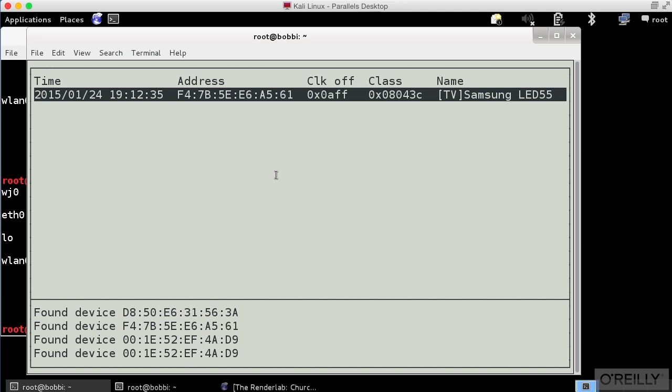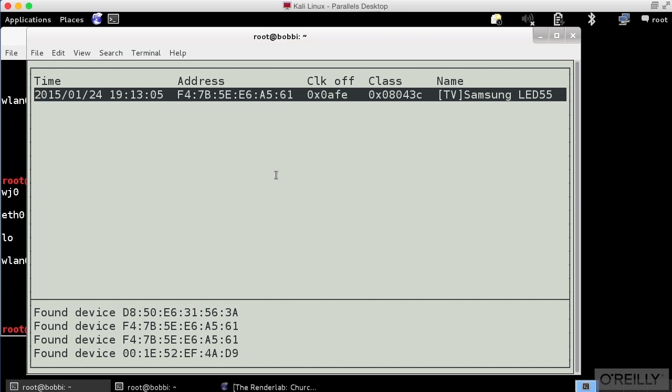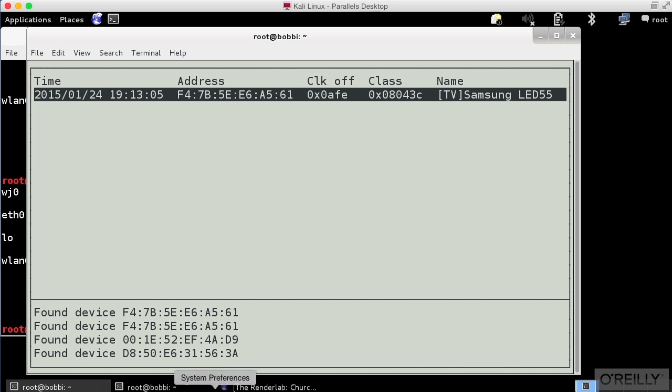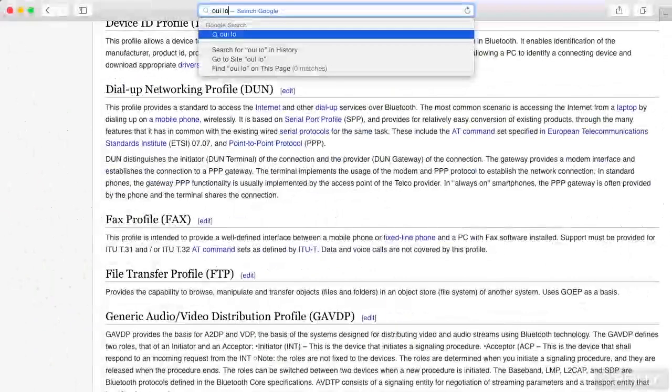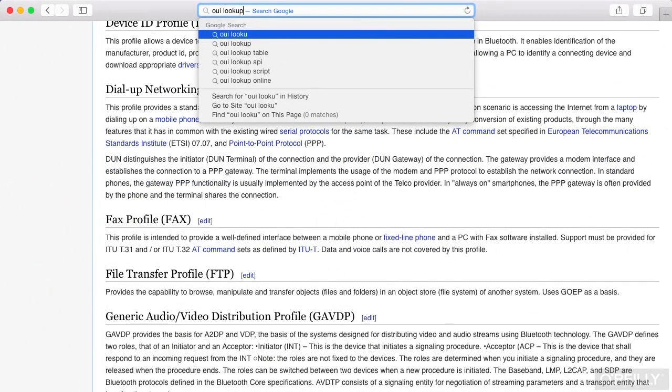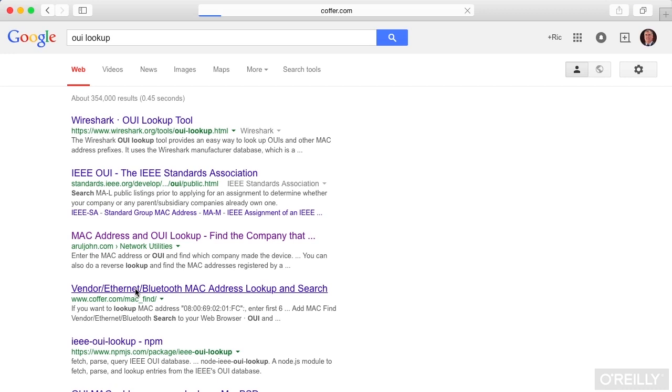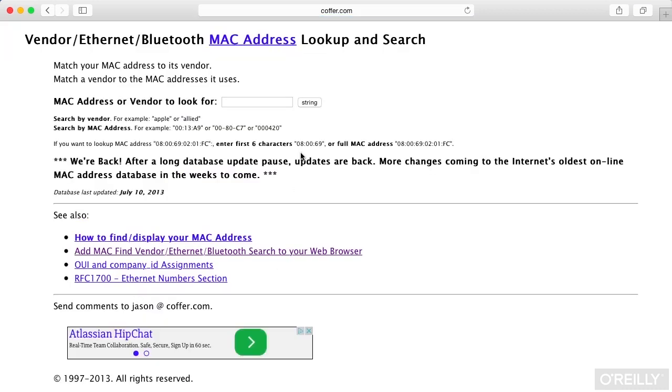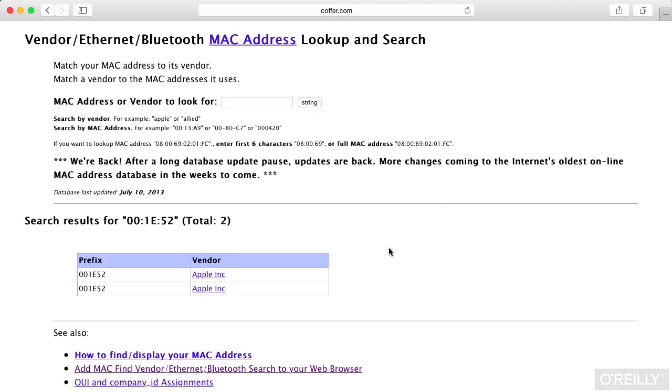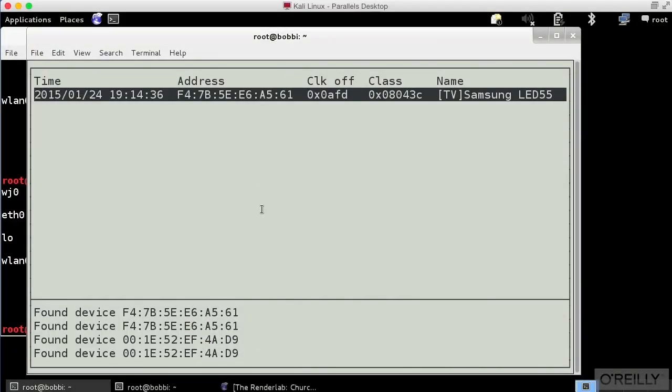So we do have some additional devices. Now what I can do is actually take that OUI. For example 001E52 and I could go to a website and actually figure out what that device belongs to. So I'm going to bring up a web browser. I'm going to go to OUI lookup. Since BT Scanner is not telling me, we're going to go to this web page here at coffer.com. And I'm going to say 001E52. And that should give me a vendor. And that actually belongs to Apple. So somehow we ended up finding an Apple device down here. 001E52 and then EF4AD9 is the full address for that Bluetooth.